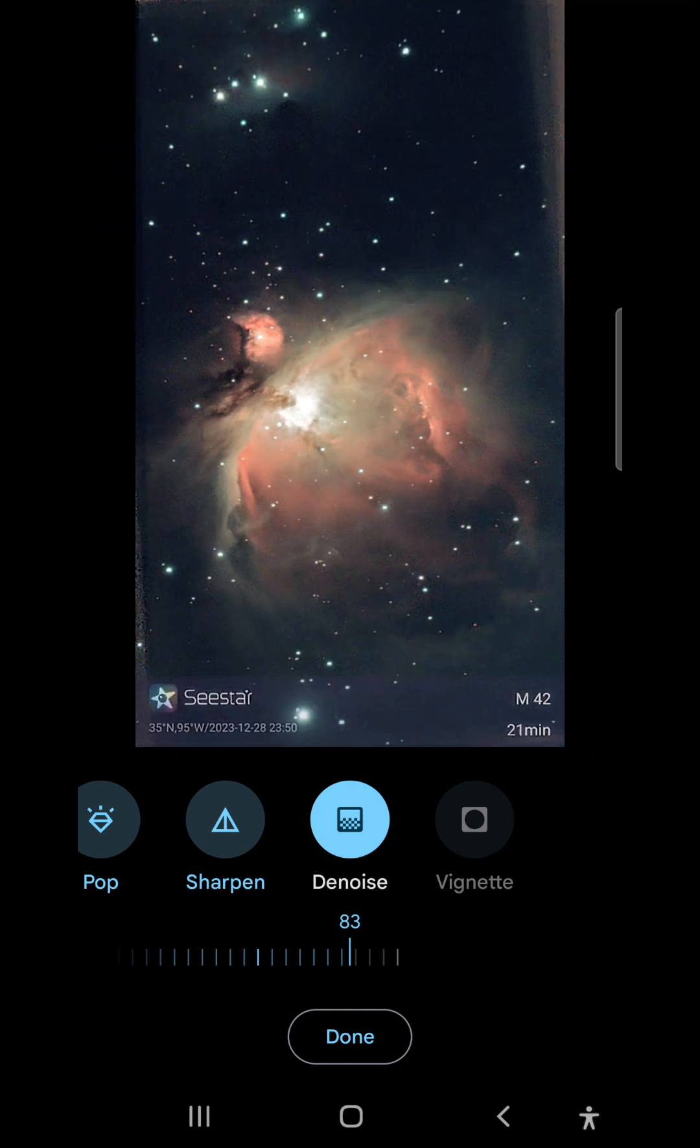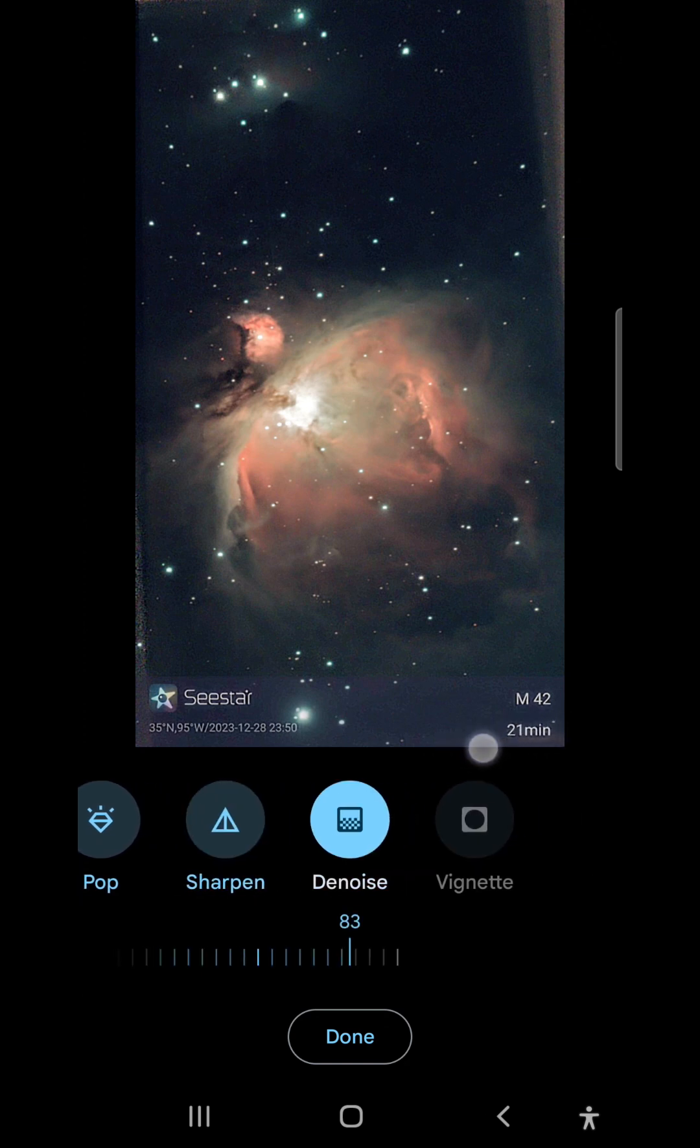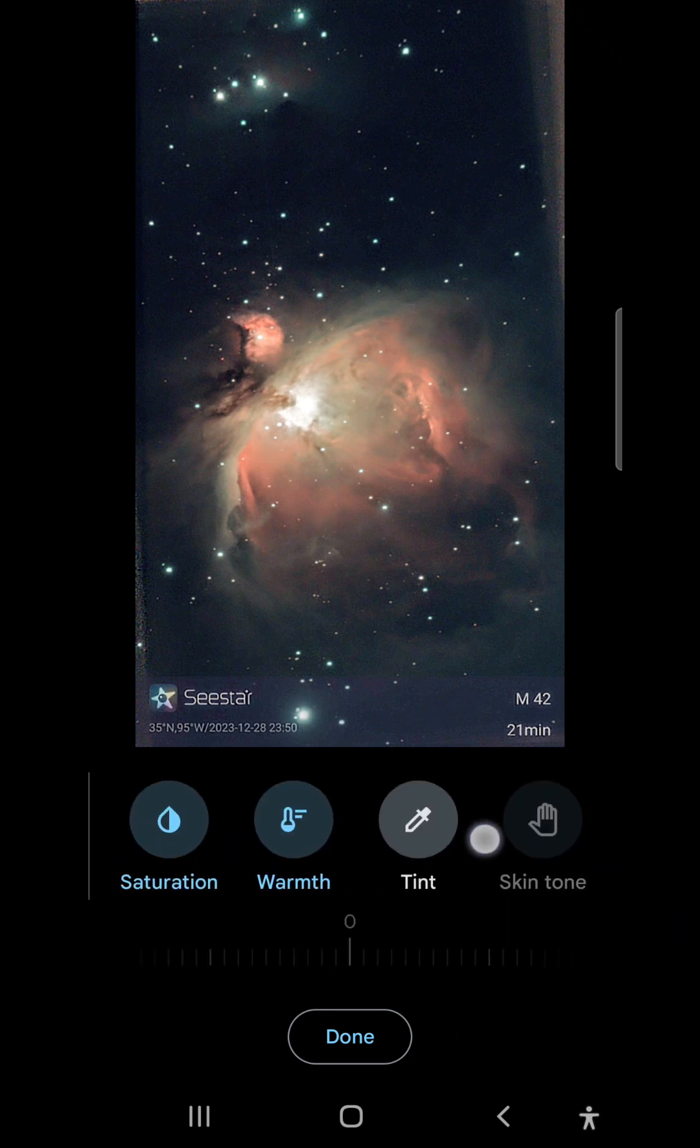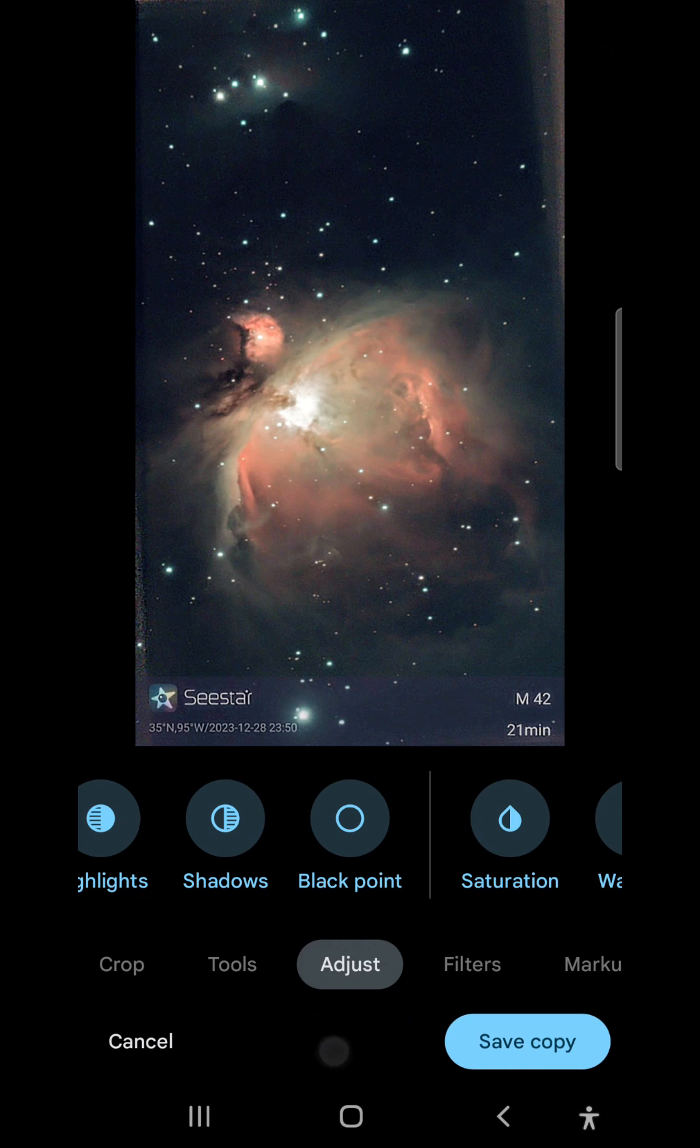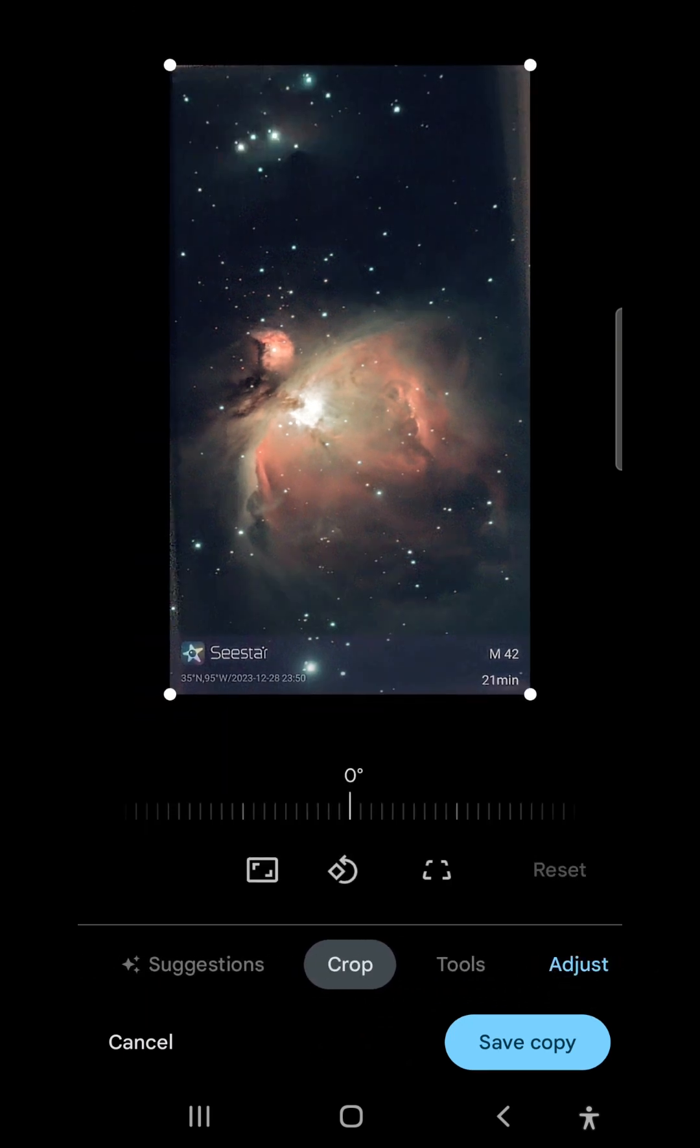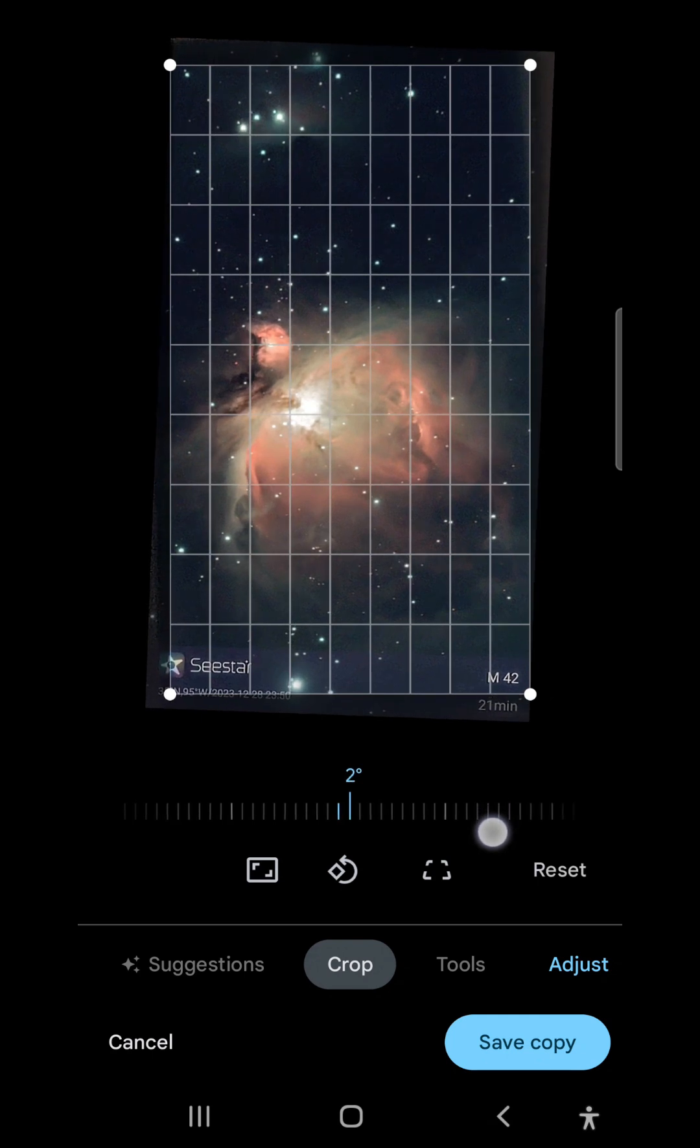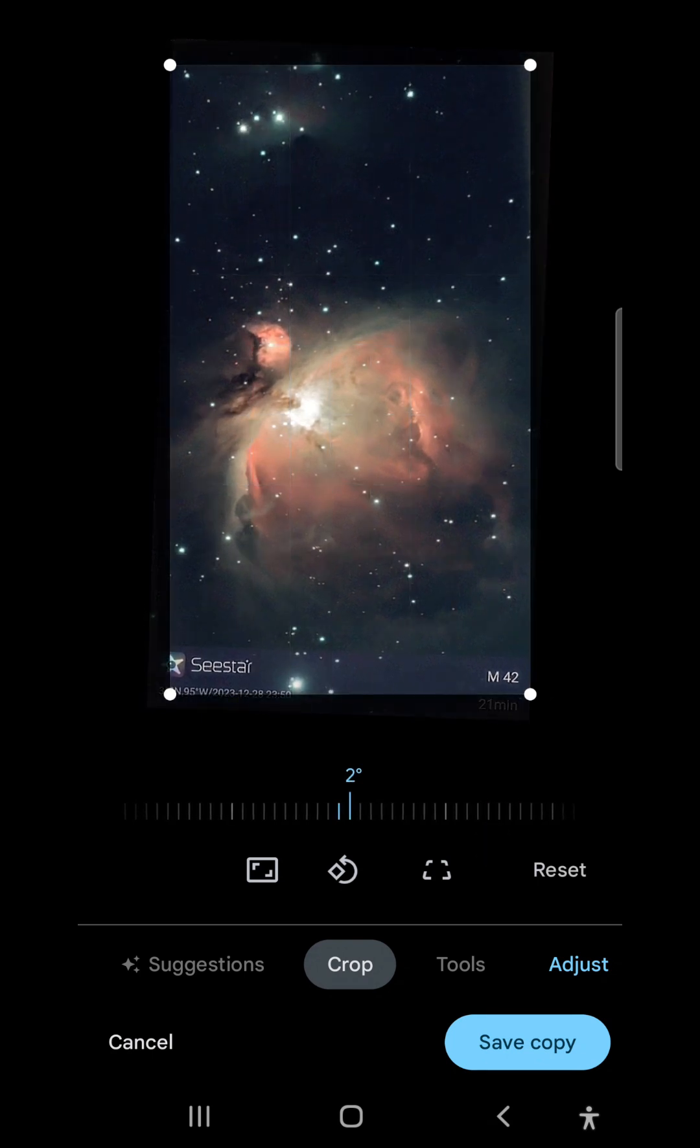Finally, I want to get rid of the field rotation artifacts here, here, here, and here in the corners. To do that, I'll simply rotate and crop the image in the crop tool. So I'll just rotate it about there.